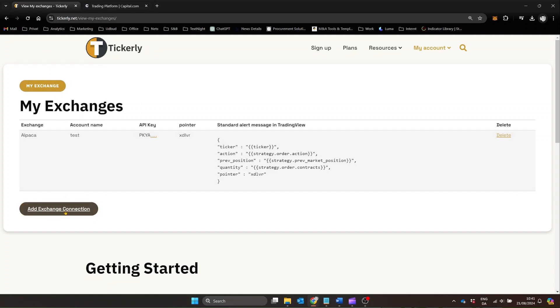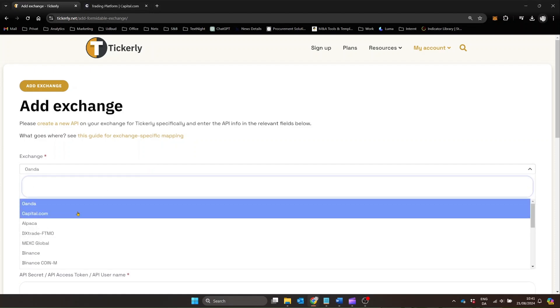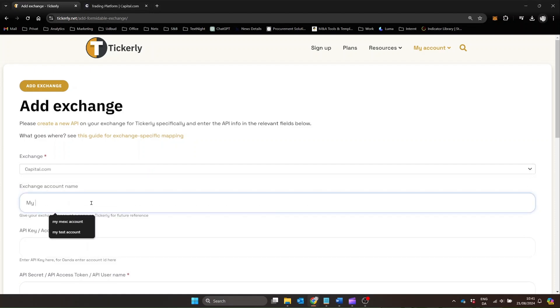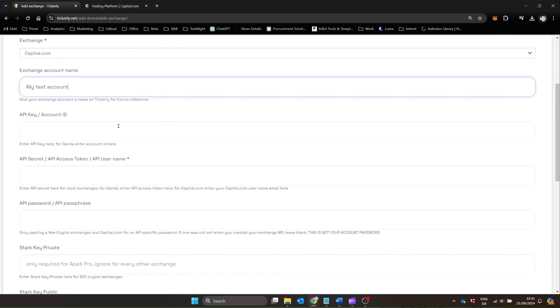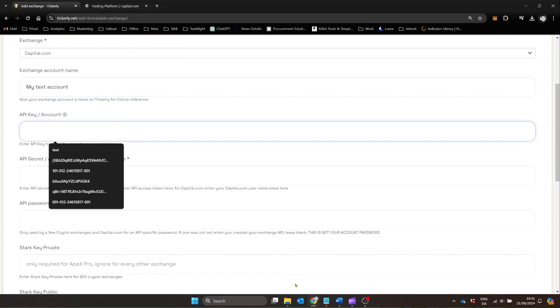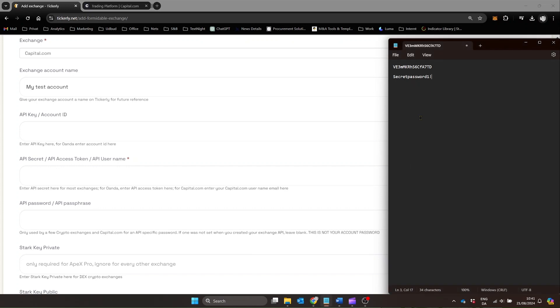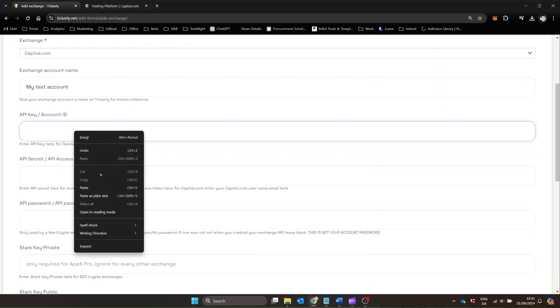Head back to Tickerly and click on Add Exchange. Choose Capital.com from the list and enter your API key, API password, and Capital.com username in the respective fields. Name your connection for easy identification and remember to name it something including the word test for paper trading accounts and then just click Submit.